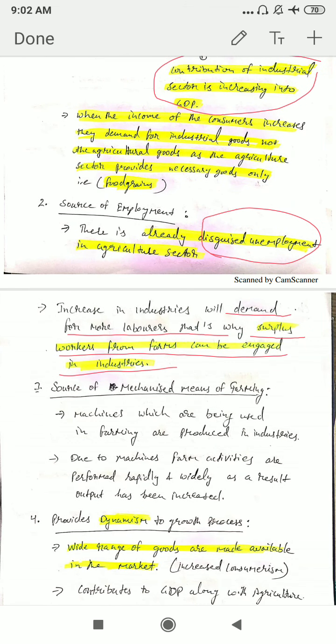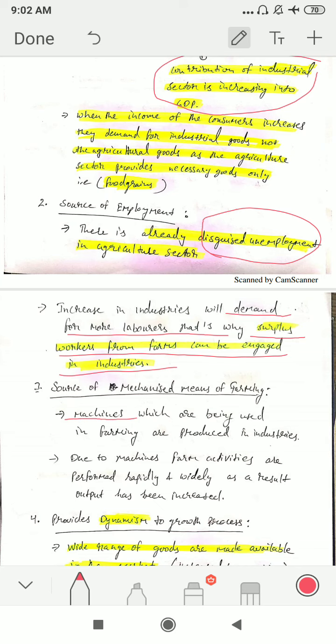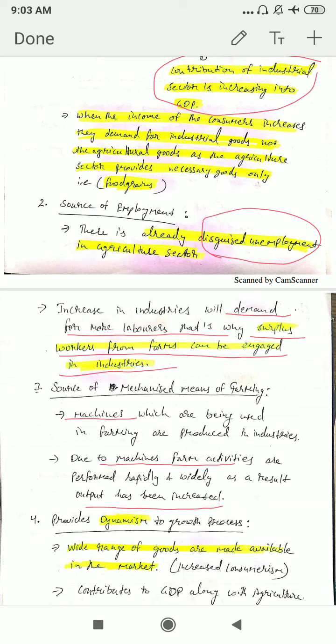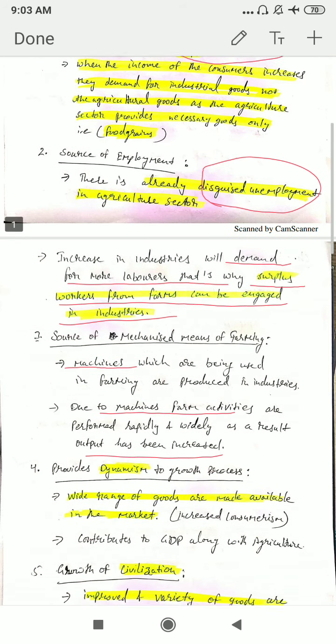The next point is source of mechanized means of farming. Mechanized means machines. In the wake of the Green Revolution, more and more machines and capital inputs were being used in farming, so farm output increased. These machines were widely produced in industries — the capital inputs used in farm activities were produced in industries. By using these machines, farm activities were performed rapidly and output increased. That's why more and more machines were demanded by farmers, and these machines were produced in industries, further increasing the importance of industries.